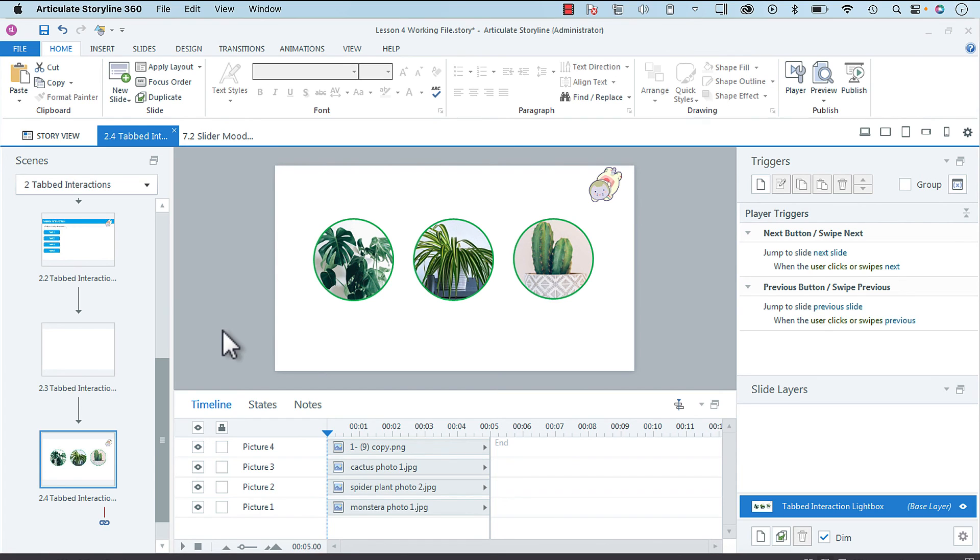Without having to do it on every single slide, which can be very tedious.